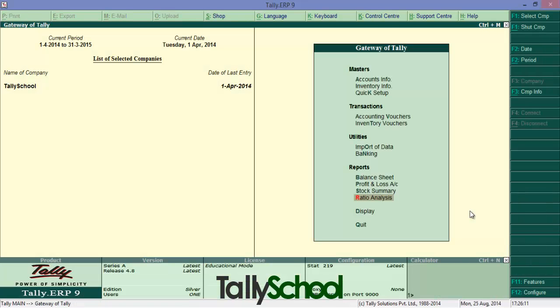Now if you know this, very good. If you don't know this, this will save you a good time because balance sheet, profit and loss, stock summary, ratio analysis are at the bottom of the menu. And so every time you enter Tally, you have to scroll down or scroll up. Now this will make your work very fast.